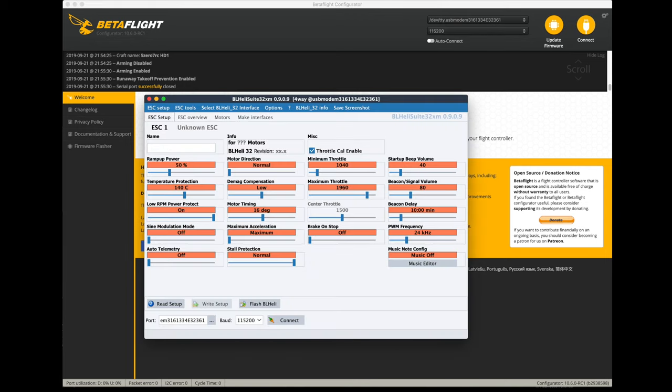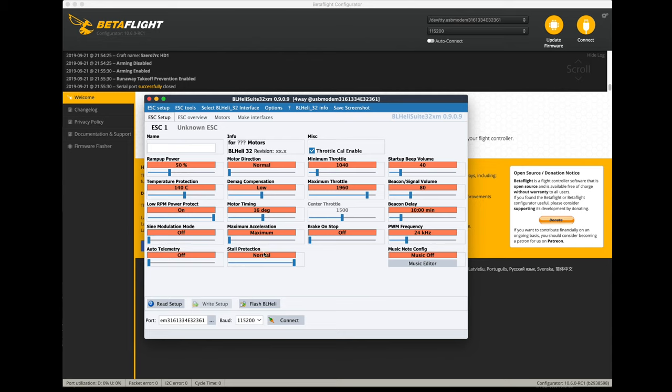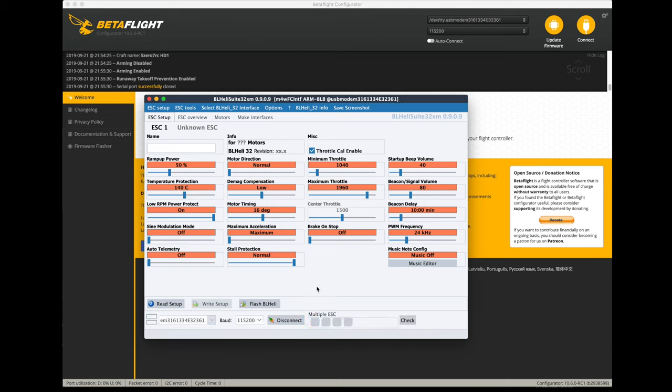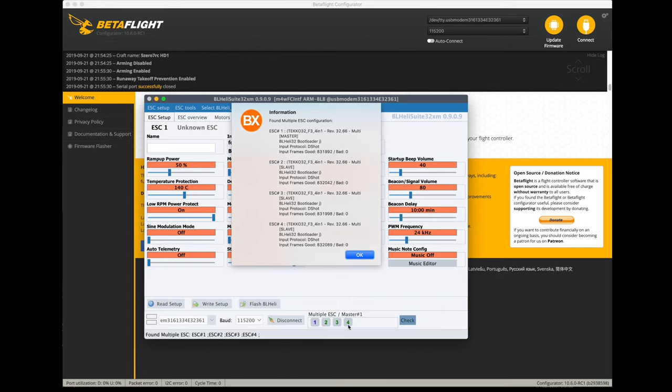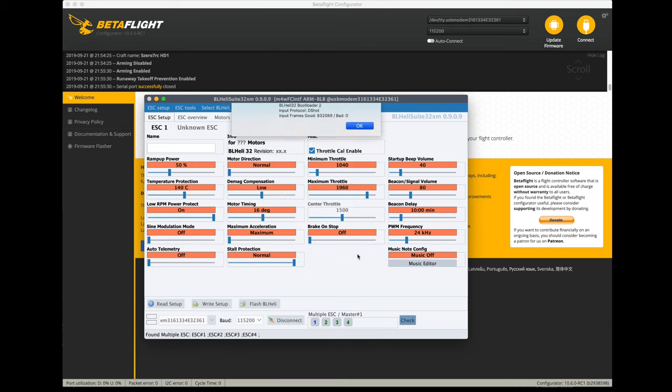At this point I have the BLHeli suite downloaded and installed. I fired it up. I've got a battery plugged in to the system, so the ESC and the flight controller are powered on. The flight controller has the USB port connection to my computer. This was auto-detected to the correct port, and I'm going to click on connect. It's going to see that I've got a 4-in-1 ESC. I like to check the check button, so it's going to go out and see all four of the ESCs. It'll see that they all are there and set up with the correct software and how they came from the factory, so they're good to go.